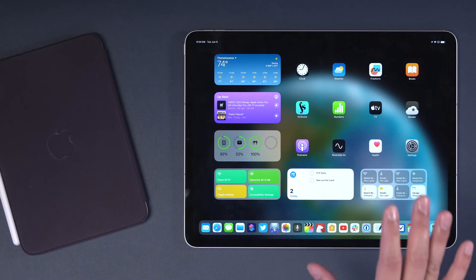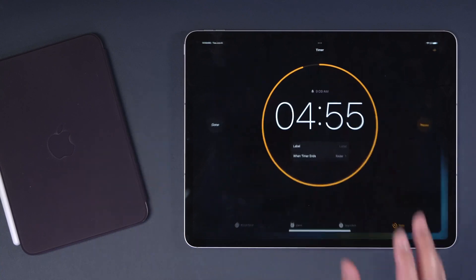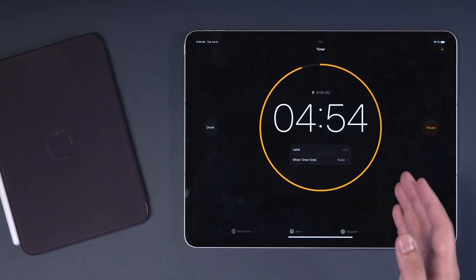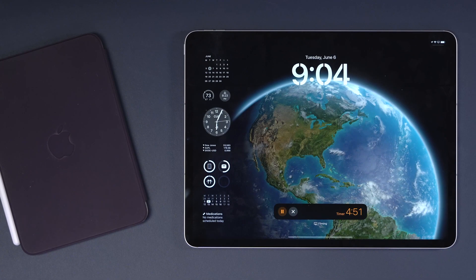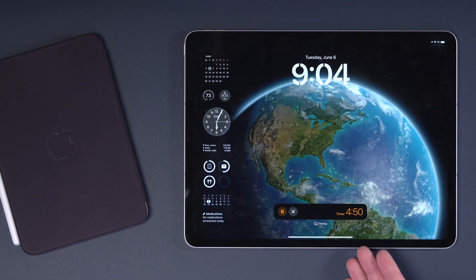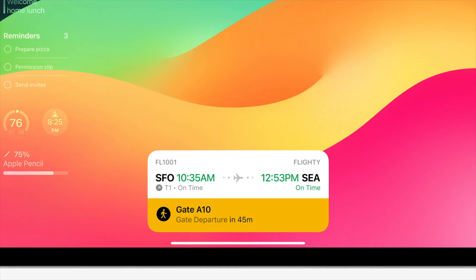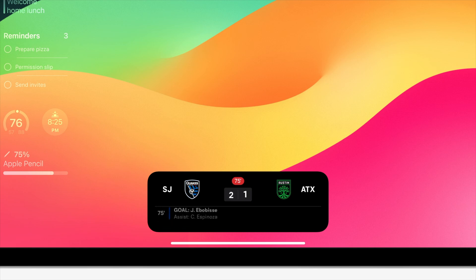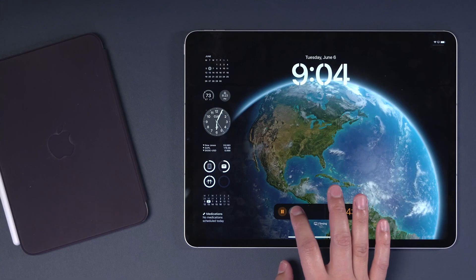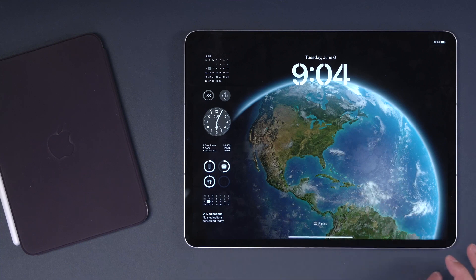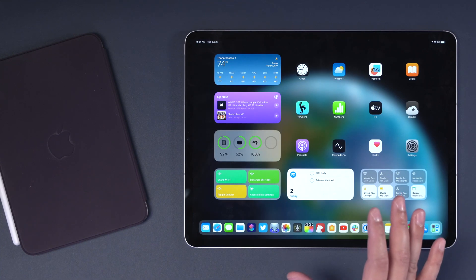And we also have live activities on the lock screen here on the iPad now. I have a timer set right now for five minutes and when I go to the lock screen, I'll see that timer live right here on the iPad screen. If you have things like Uber, flight tracking with Flighty, you'll also see those live activities here on your iPad home screen. I can cancel the timer or pause it right there. A great place to have live activities there on the iPad.